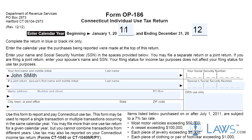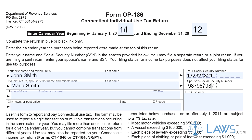Step 4: You must complete Schedules A through D on the second page first. Schedule A is for the computation of the 1% tax rate due on computer and data processing services. Step 5: To determine which tax rates apply to which goods and services, you will need to consult the separate information publication 20115, also available on the website of the Connecticut State Government. Schedule B computes the total of the 6.35% tax due on applicable purchases made on or after July 1, 2011.